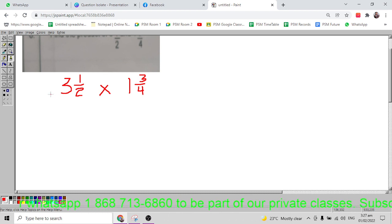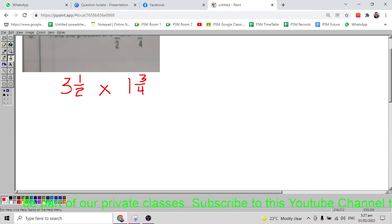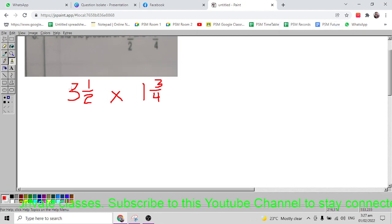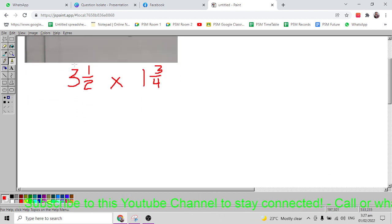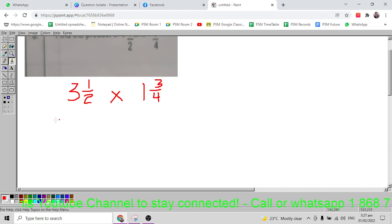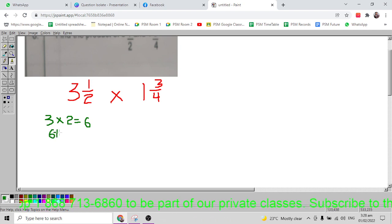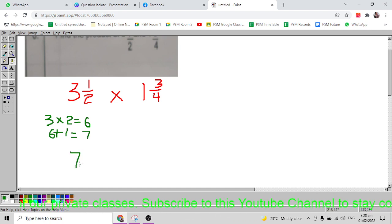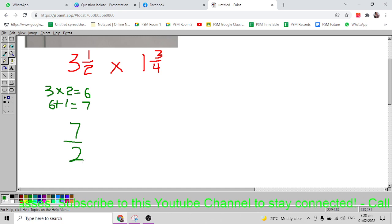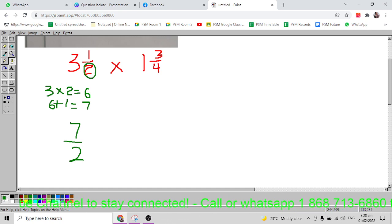To change three and a half into an improper fraction, multiply the whole number three by the denominator two, giving six, then add the numerator one to get seven. Put seven over two — because two was the denominator — giving us 7/2. You can rewind if you didn't catch that.